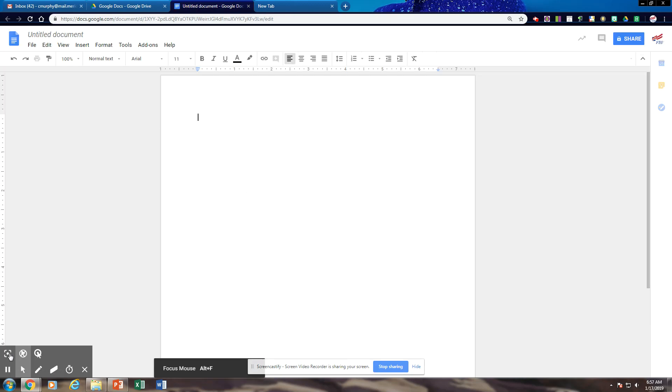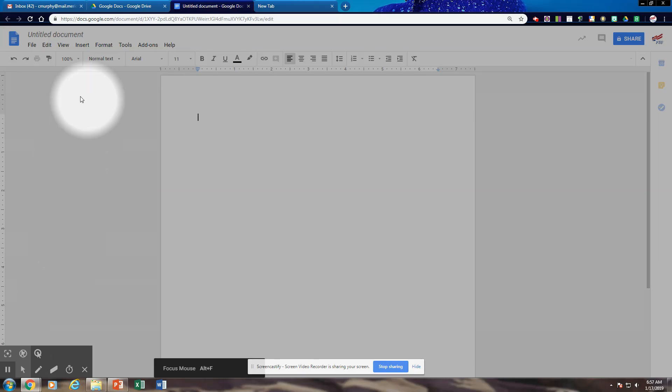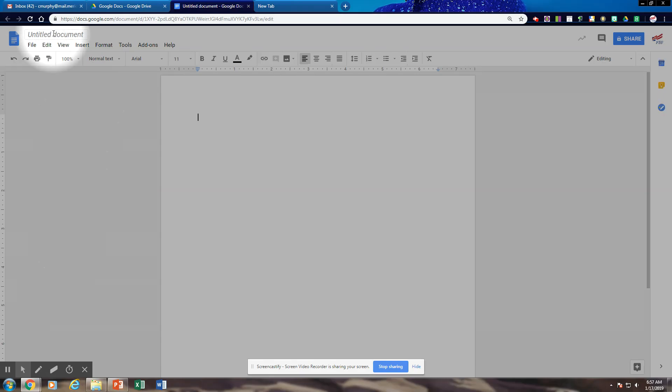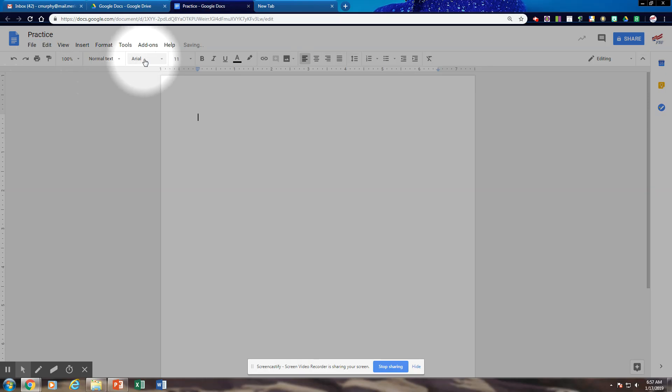The first thing that we're going to do is we always title our document. This one I'm just going to call Practice. In your instructions, you'll be given what to call it. And then I'm just going to hit enter and it's set.